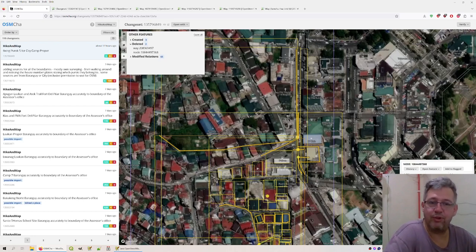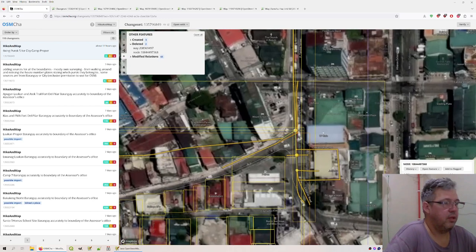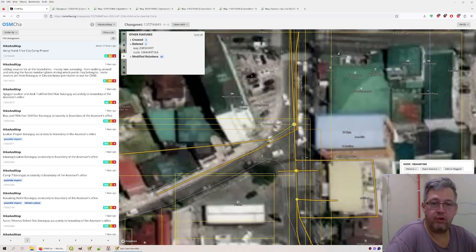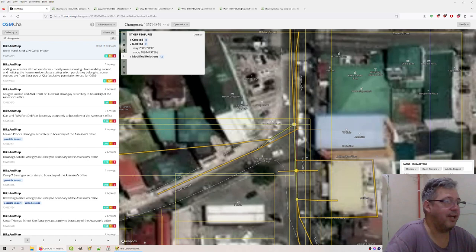Then we check the next one, the node. The node actually says Baguio City Assessor Office has been deleted. That we wouldn't like, of course — that a stranger would delete a node here. But we can quickly assess that actually the node is still there.